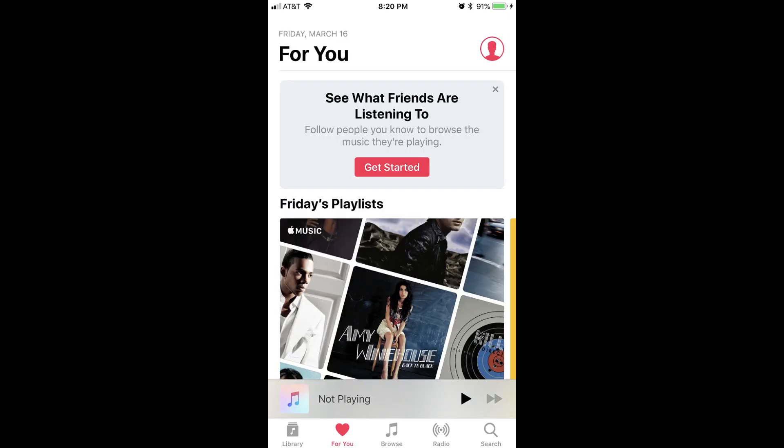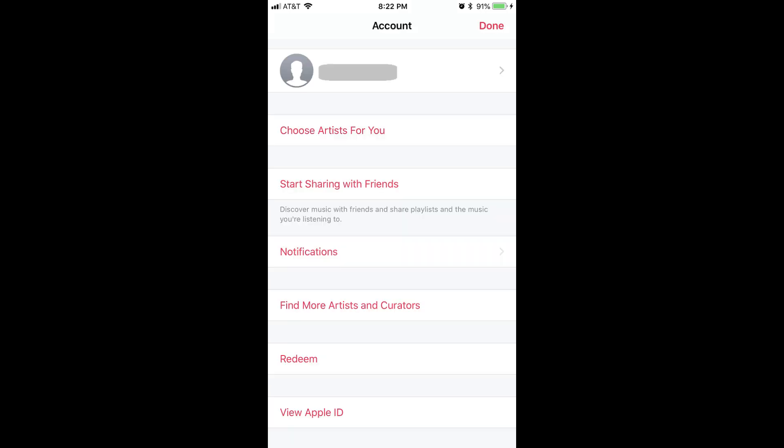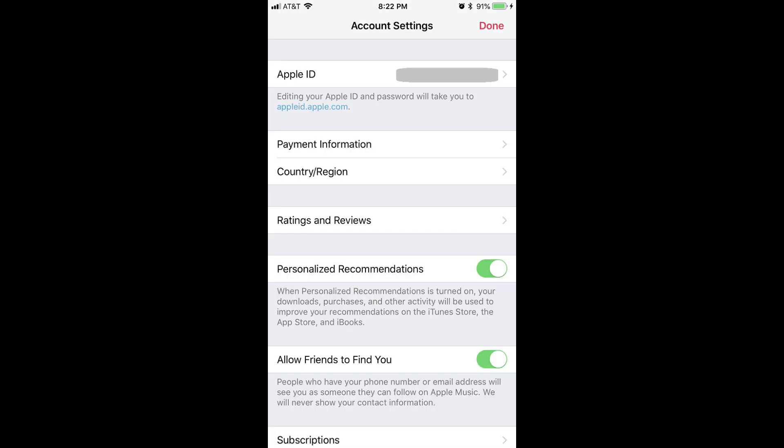Step 3: Tap the icon featuring a silhouette of a person inside of a circle in the upper right corner of the screen. The Account screen appears. Step 4: Scroll down to the bottom of the Account screen and tap View Apple ID. The Account Settings screen opens.